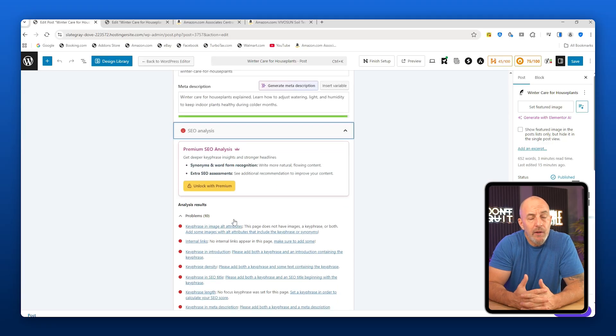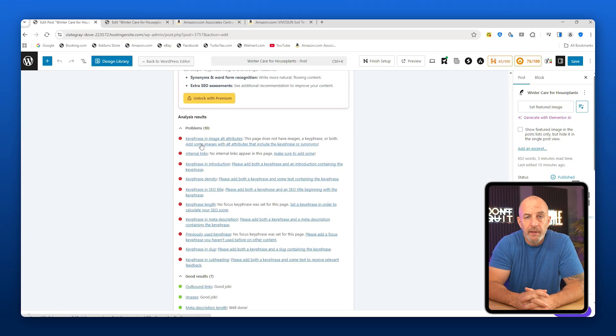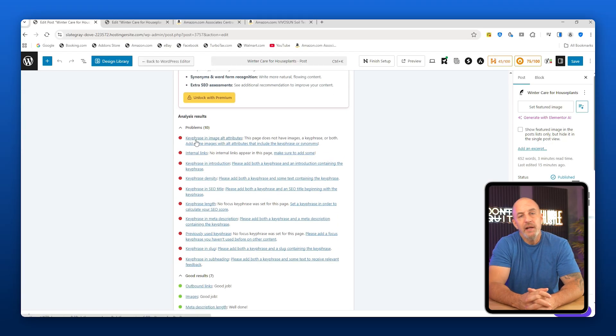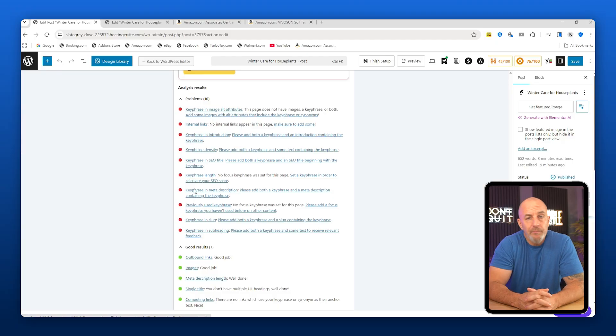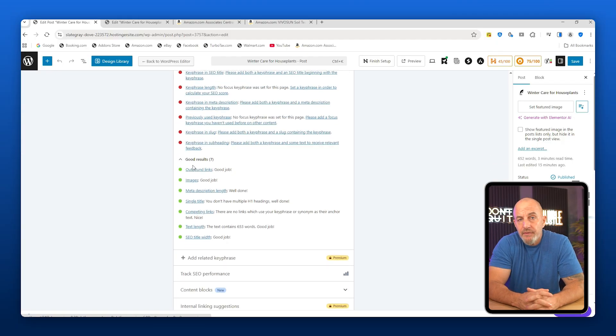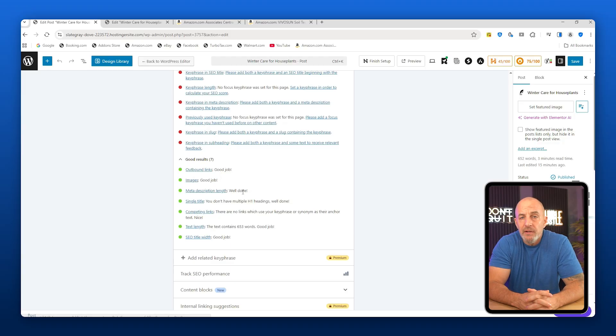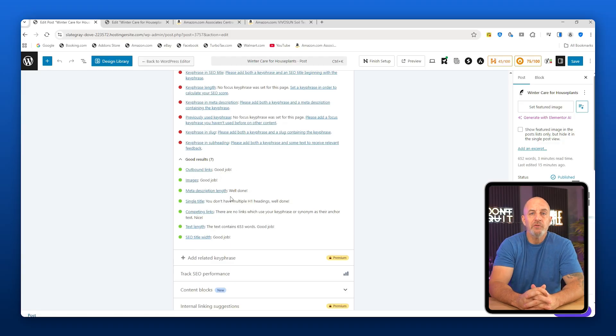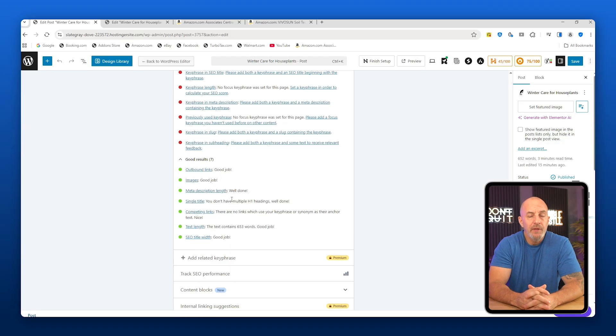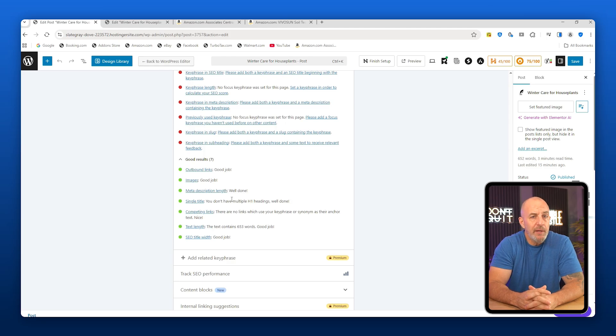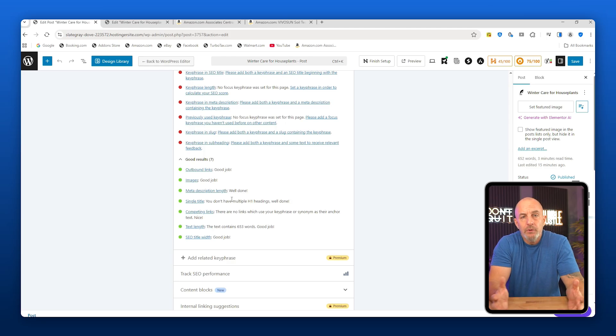Yoast will tell you what you're doing right and what needs improvement. It also checks readability, sentence length, transitions, and structure. If it suggests adding subheadings or breaking up long sections, go ahead and do that. These small changes help your content rank better. Using Yoast gives you an advantage over people who ignore SEO completely.